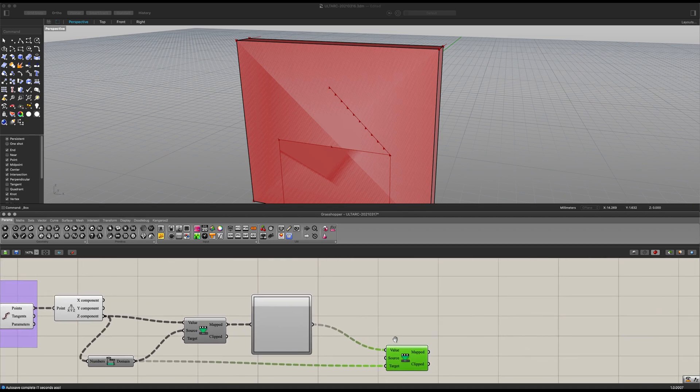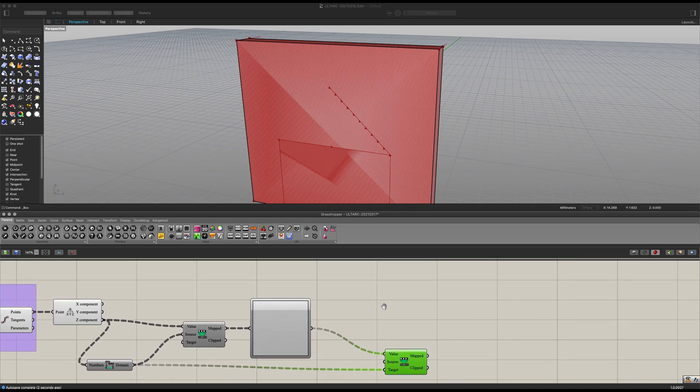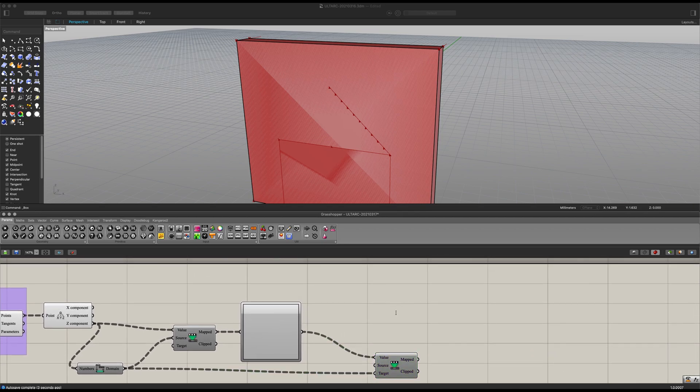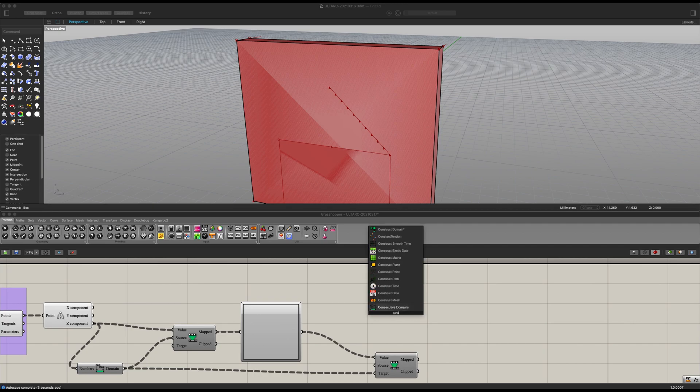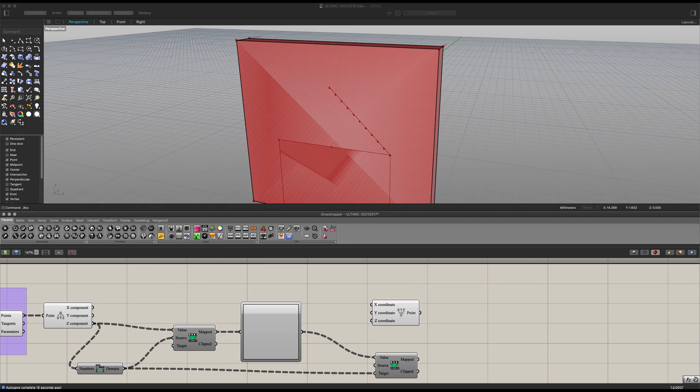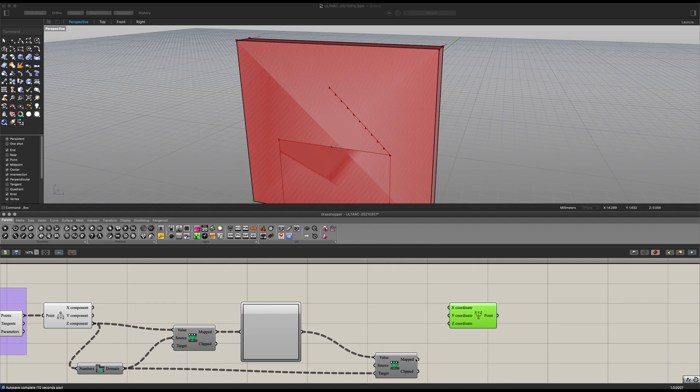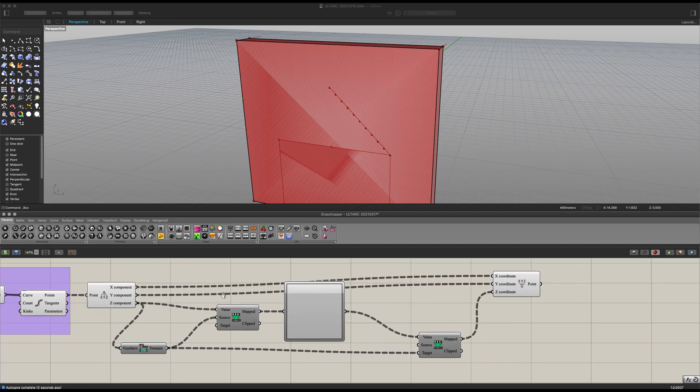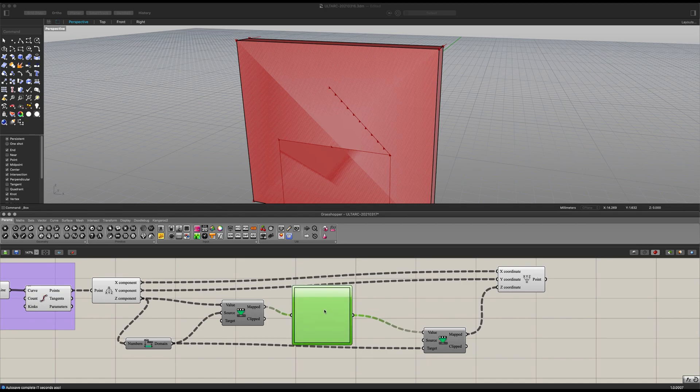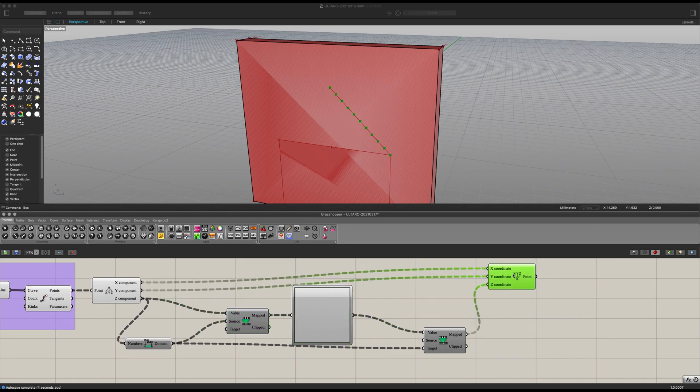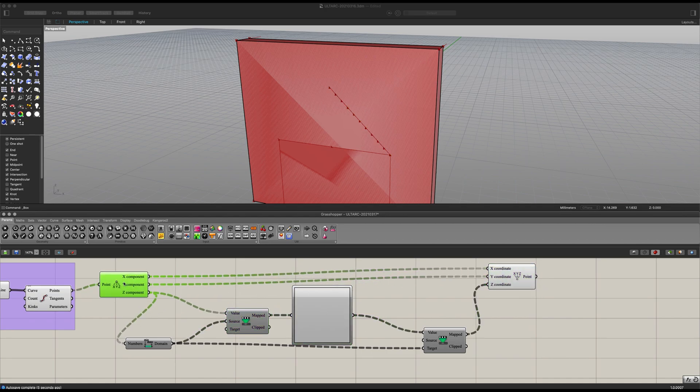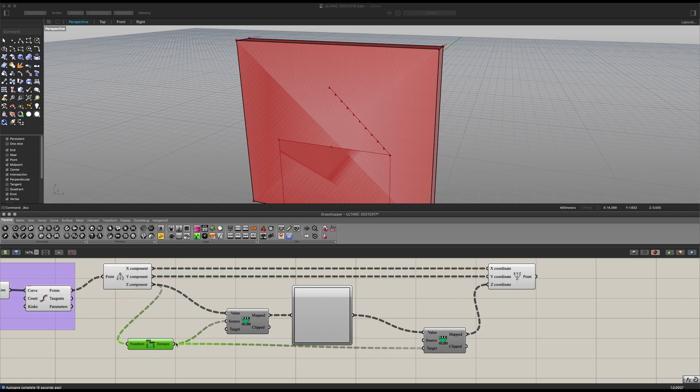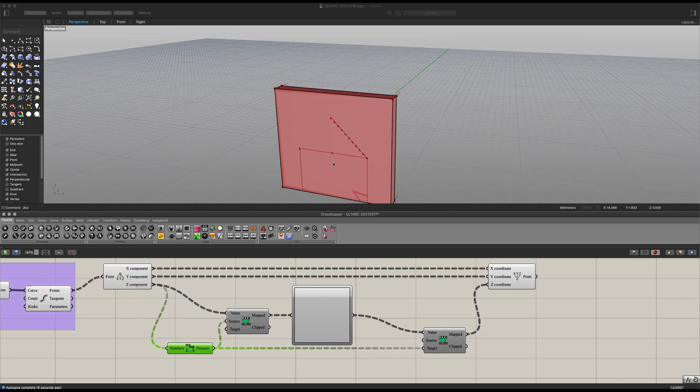And now we can get ourselves a construct point. Bring this value into here. And now let's also connect the X and the Y value. The Z value is the only one that really requires us to make any kinds of changes whatsoever. So let's tidy this up nicely.